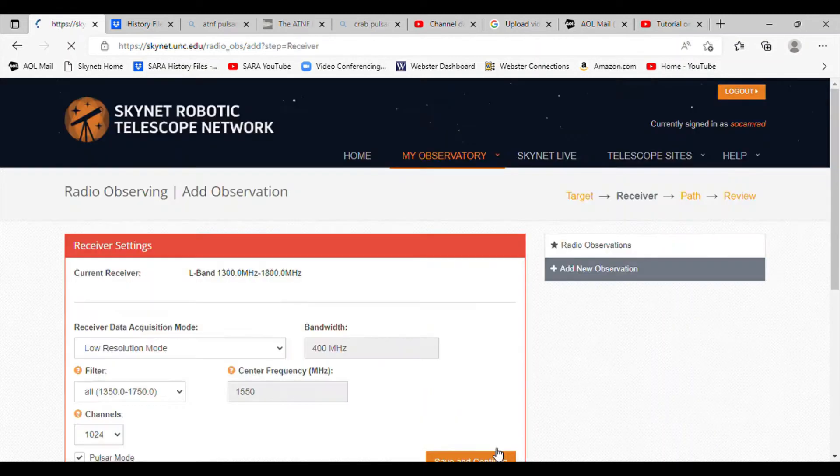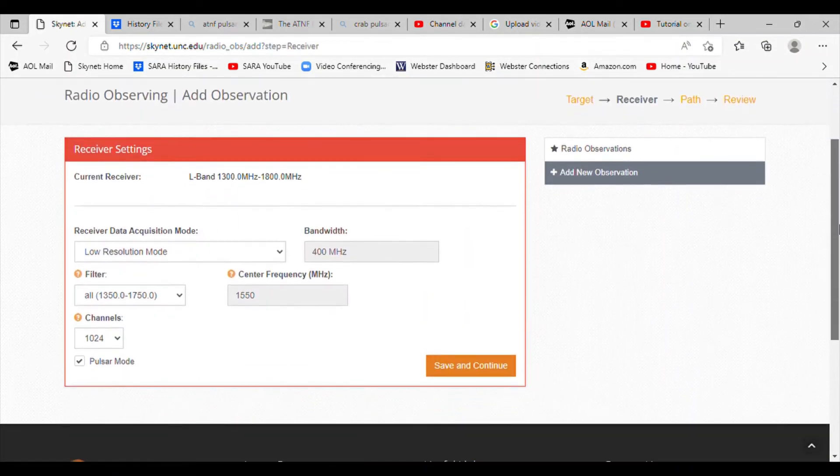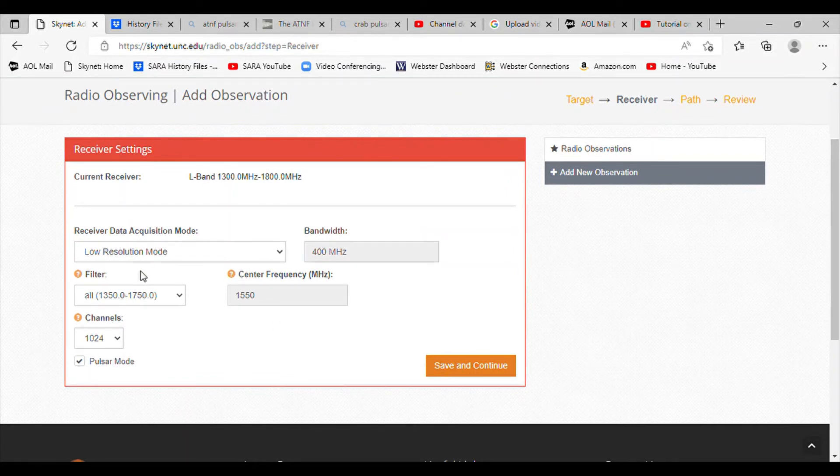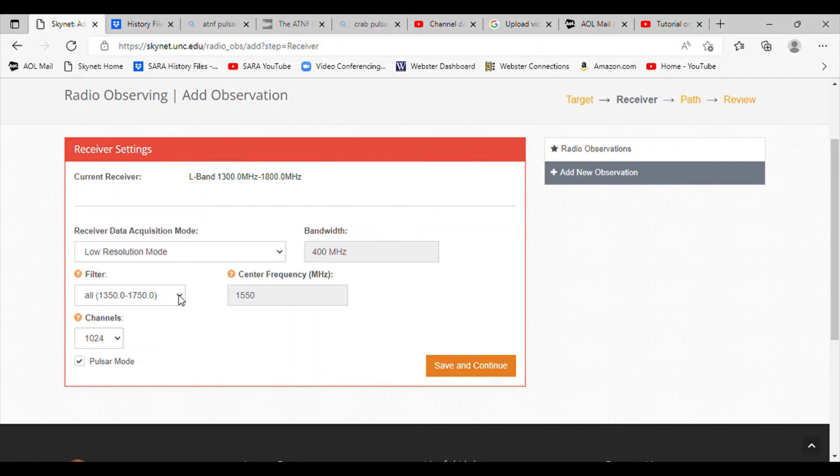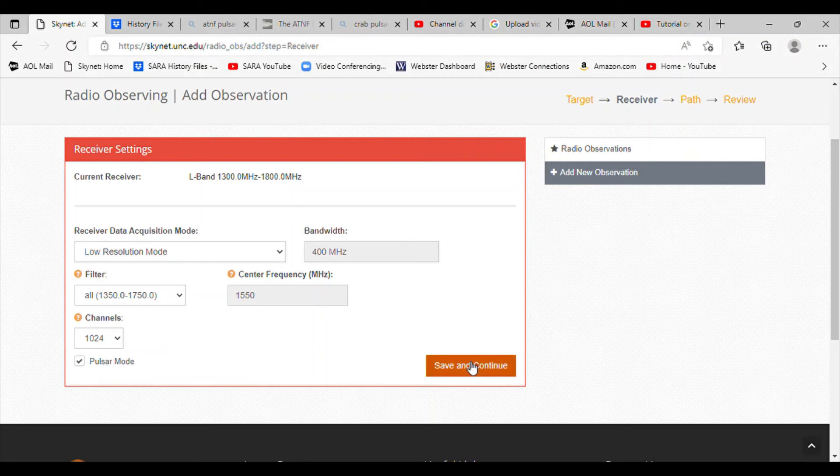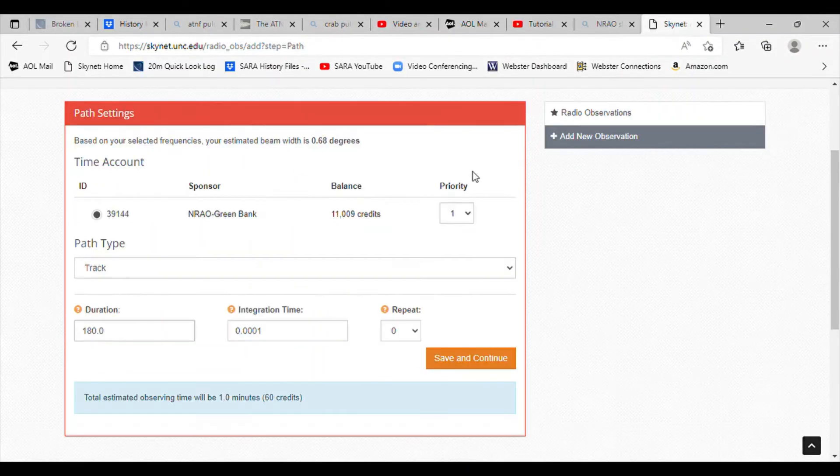Save and continue. We're going to be in pulsar mode, so that's low resolution. And we're going to go to all on the filter. That will give us the maximum bandwidth to view the pulsar. Save and continue.